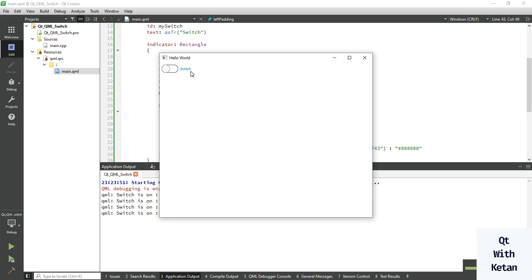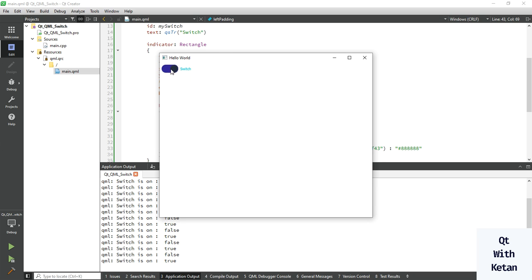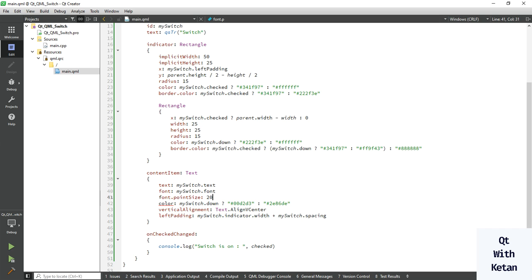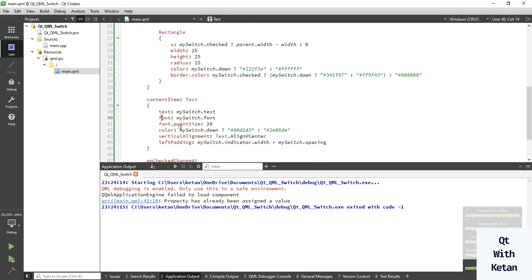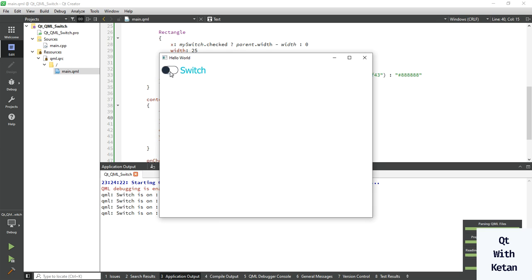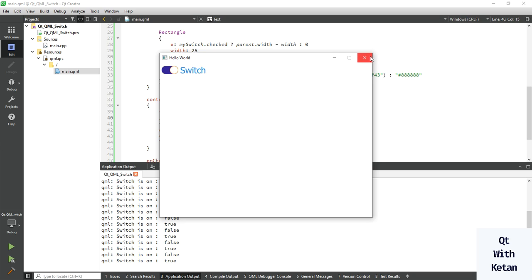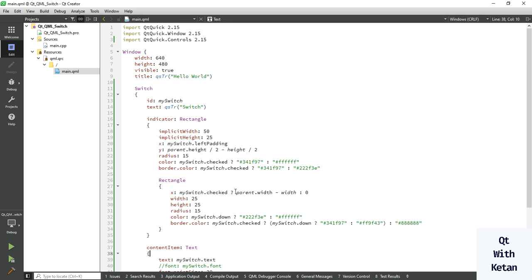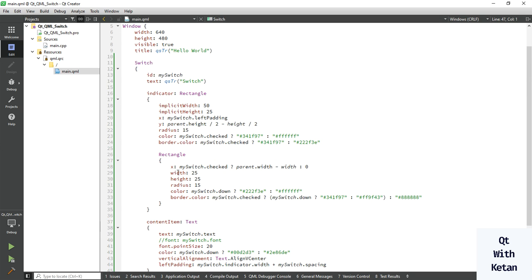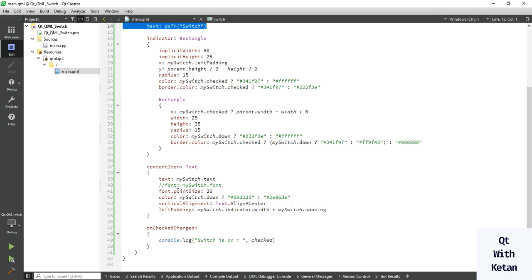Now let's run the application. You can see the style sheet of your text color is applied. You can also set the font point size. You can see the style sheet of your font is applied. By this way you can easily customize your switch control rectangle, indicators, and text, and you can easily use events like the onCheckedChanged event, and use the id, text, and font properties.